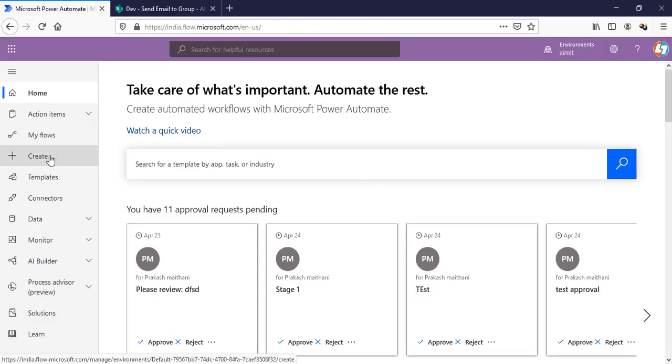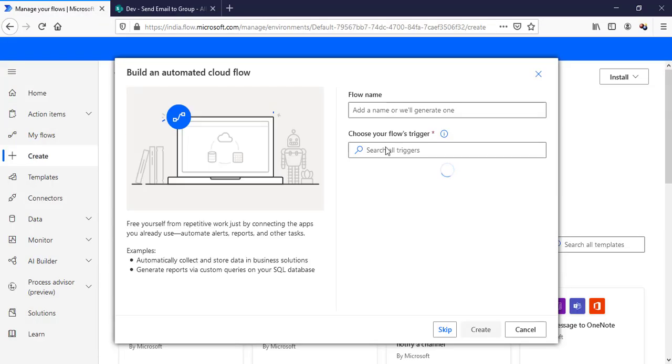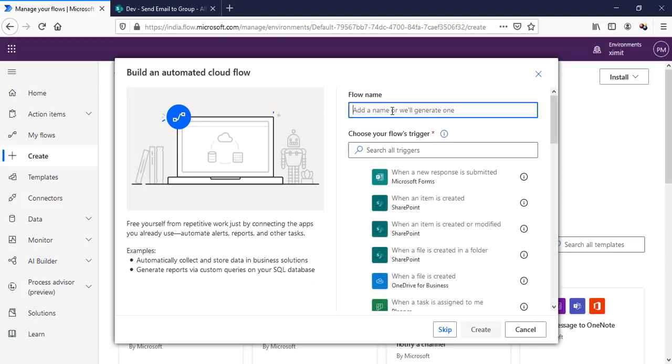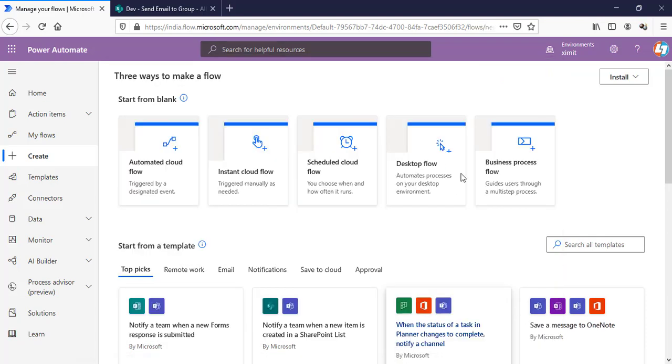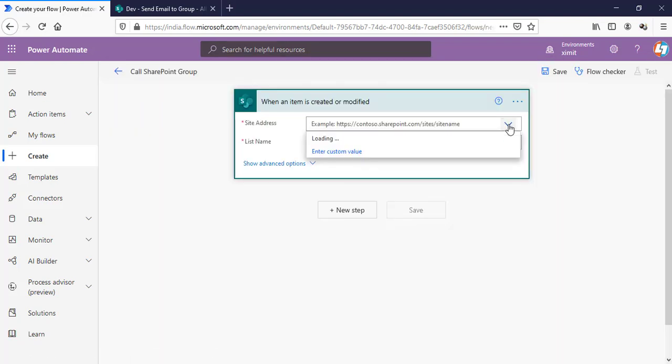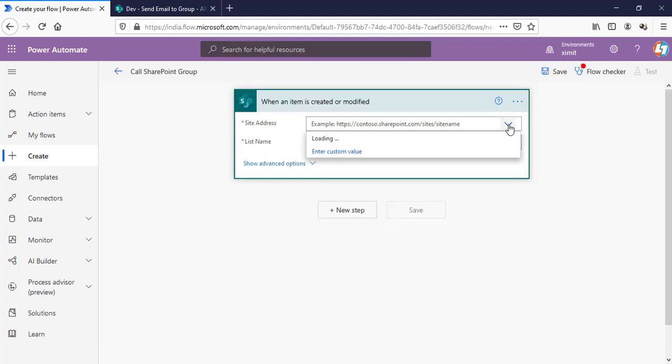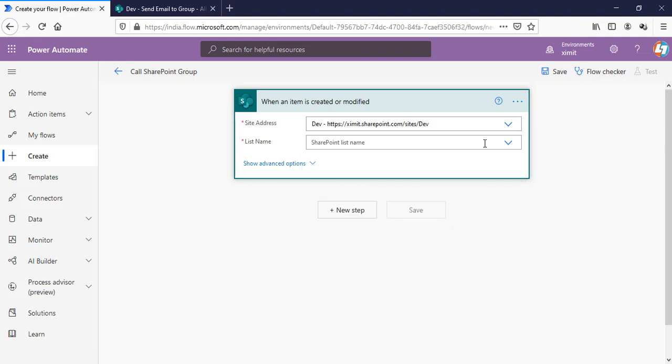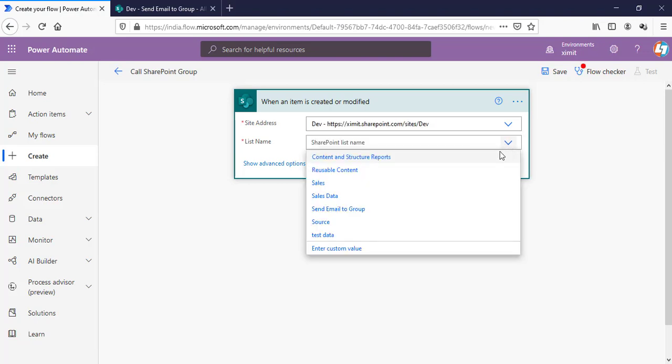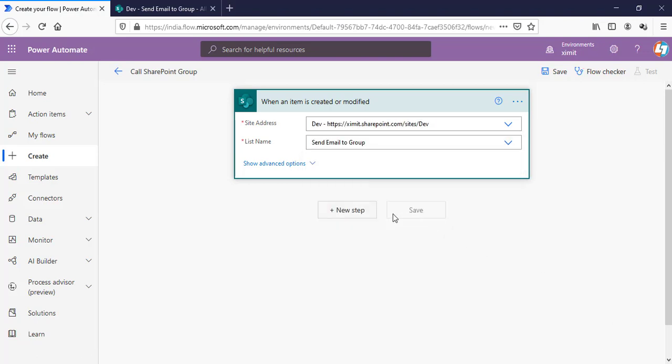I'll go in my Power Automate and try to create a new flow. Automated Cloud flow and name is call SharePoint group. Trigger point will be when an item is created or modified. Select my site name and dev and list name is send email to group.